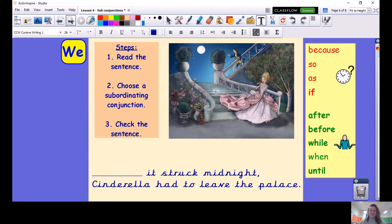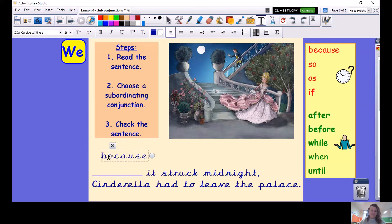Last one. Read the sentence, choose a subordinating conjunction, check the sentence. Something — it struck midnight — Cinderella had to leave the palace. Because it struck midnight, Cinderella had to leave the palace. So it struck midnight — Cinderella had to leave the palace. As it struck midnight, Cinderella had to leave the palace. If it struck midnight, Cinderella had to leave the palace. Because, as, if — they all work for this sentence, but they change the meaning of what happens next. So think carefully about what you're trying to tell your reader. I'm going to say: Because it struck midnight, Cinderella had to leave the palace. I could have said after, before, or when it struck midnight — but while and until would not have made sense.